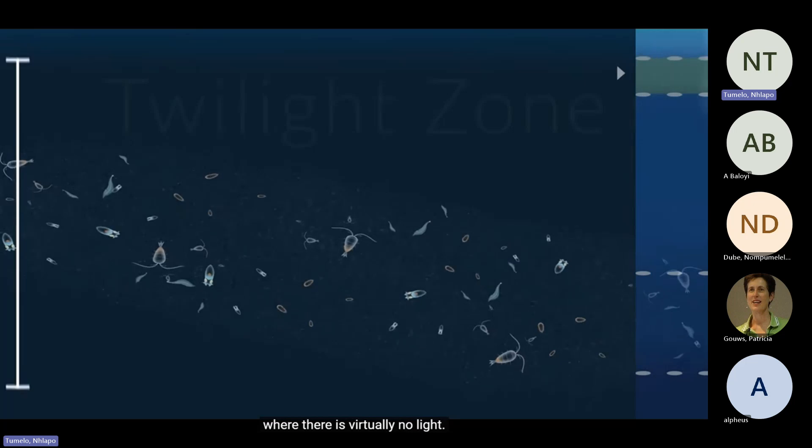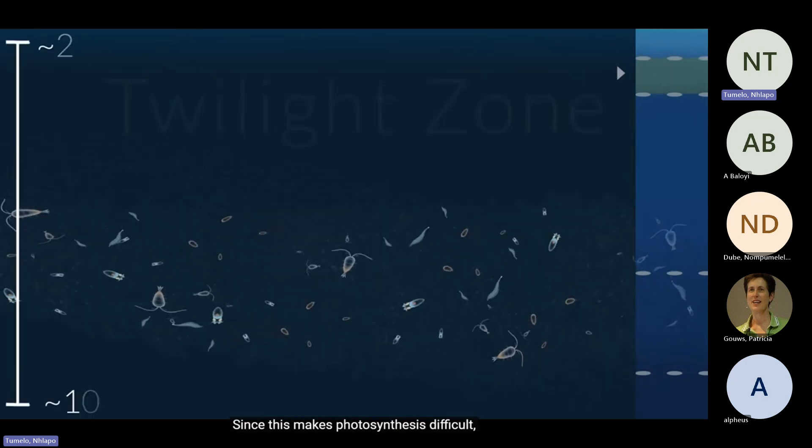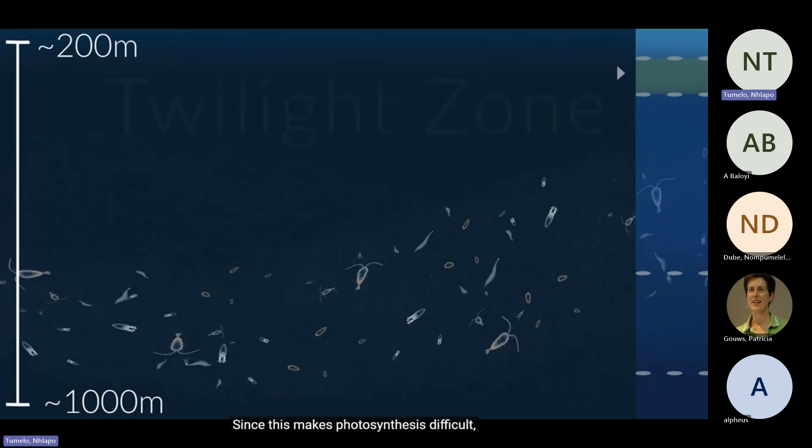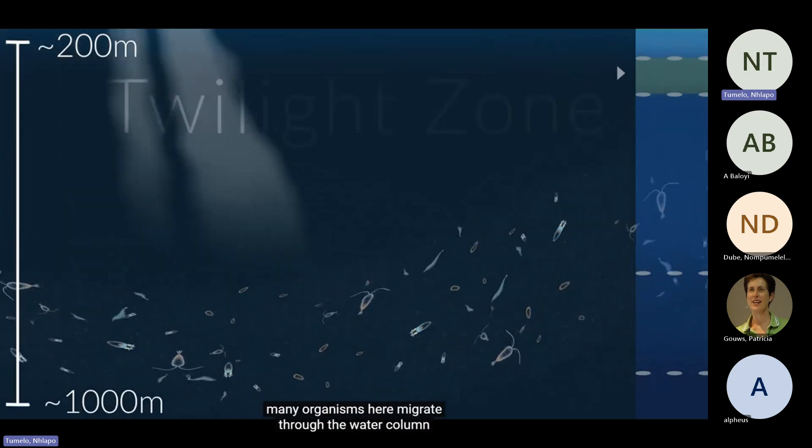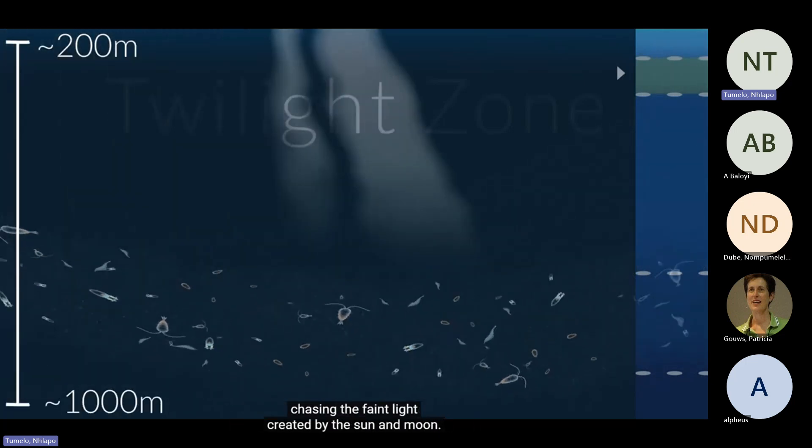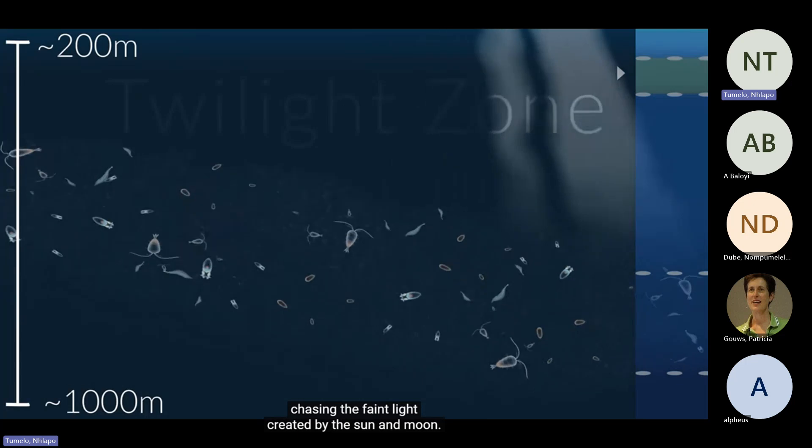Beneath that is the twilight zone, where there is virtually no light. Since this makes photosynthesis difficult, many organisms here migrate through the water column, chasing the faint light created by the sun and moon.